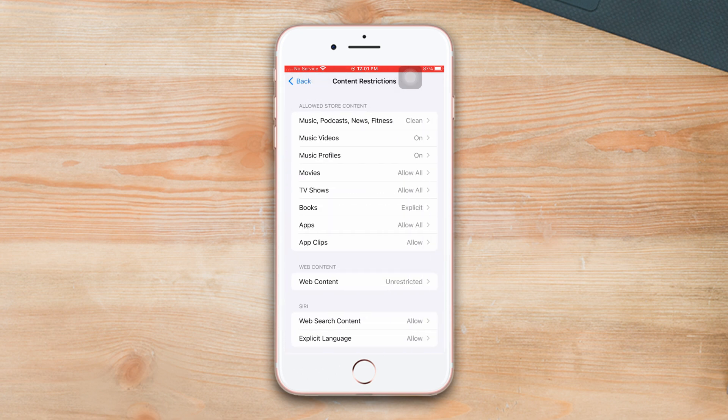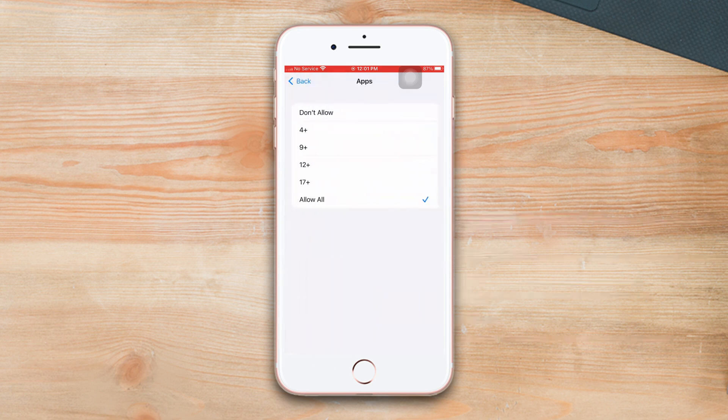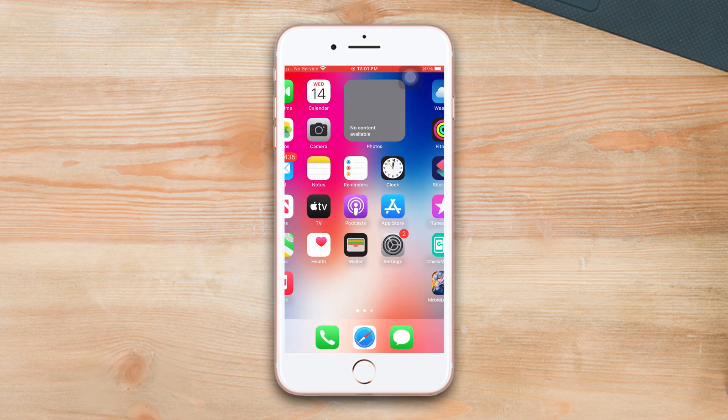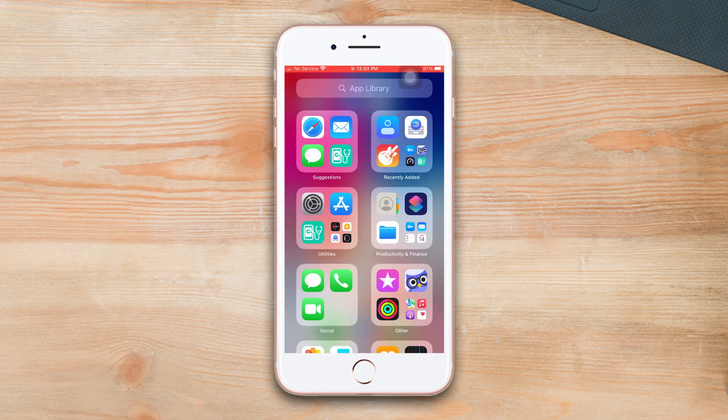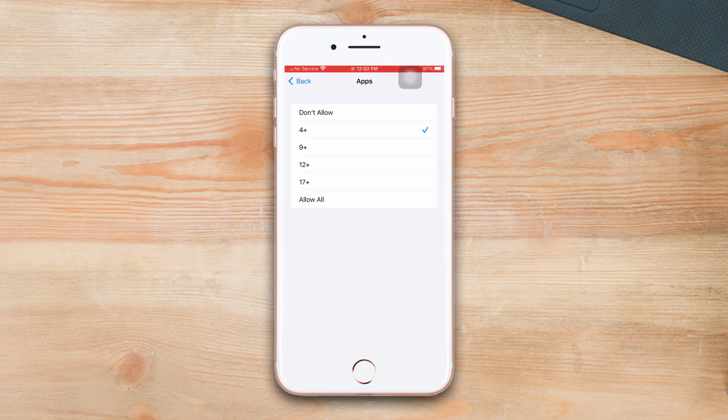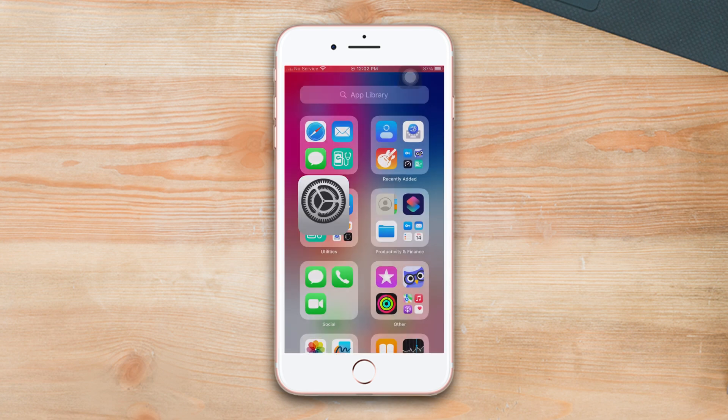Then tap tick mark on 4+ option. Then go back to the home screen and wait a second, then your app will be hidden. To unhide these apps, go back to the same interface. Now just tick mark on Allow All option.